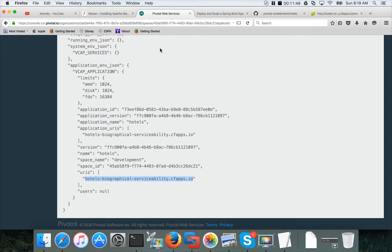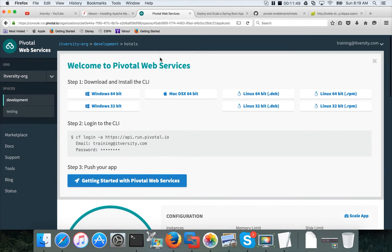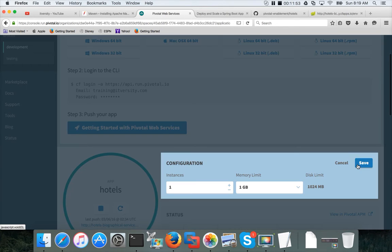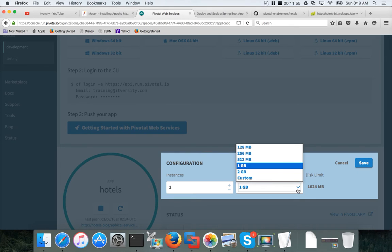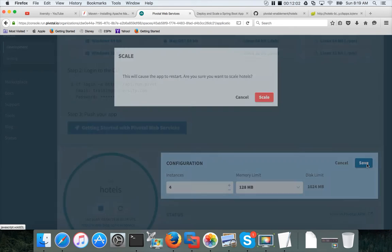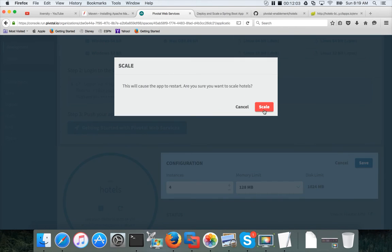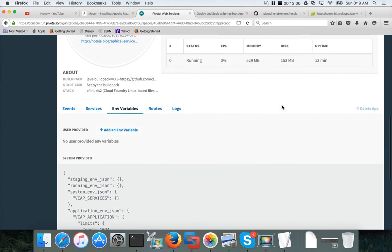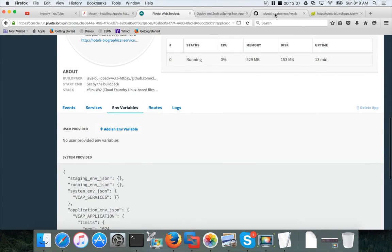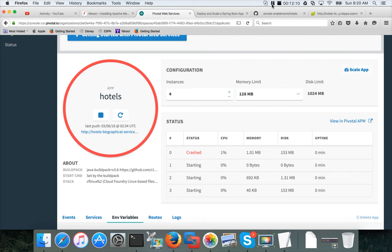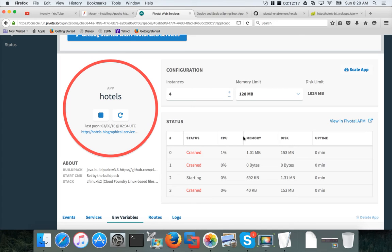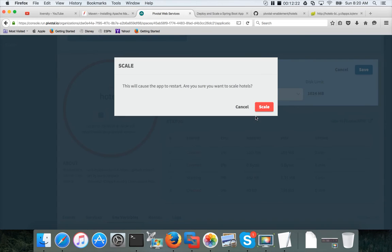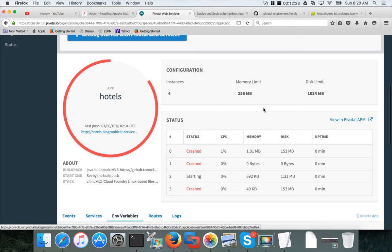Also, if you want to scale as we have done earlier, you can just say scale app and then you can decrease the memory if you want. Let me decrease it to 128 MB and let me make it four instances. Click on save, click on scale. Then it will scale up the application within no time. It is still starting. Oh, it says crashed. I think 128 MB is not good enough. Let me change it to 256 MB and save scale.